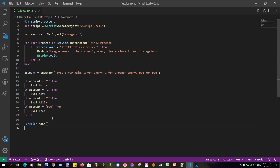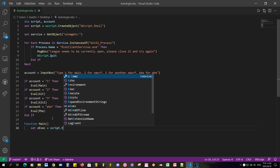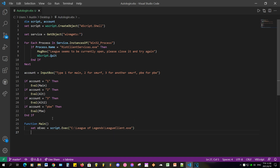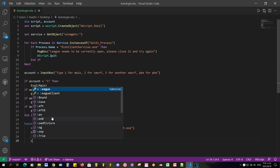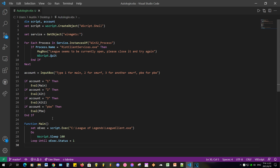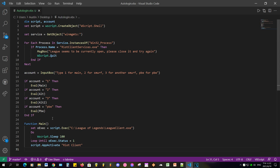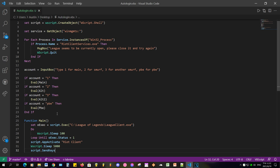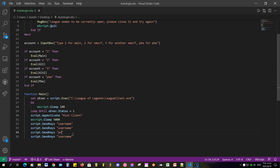We call the function name and then set a variable to execute the client. By default it should be in the standard directory, but if you installed League elsewhere, you'll need to change it to wherever your League client is located. We then make a do-while loop to wait until the client is opened, and then call AppActivate to bring the client to the top. We then wait 5 seconds before sending keystrokes. If your PC loads the client faster, you can lower the milliseconds down to 1000, which is 1 second, or even remove that line — though you may encounter bugs, which I'll talk about later.